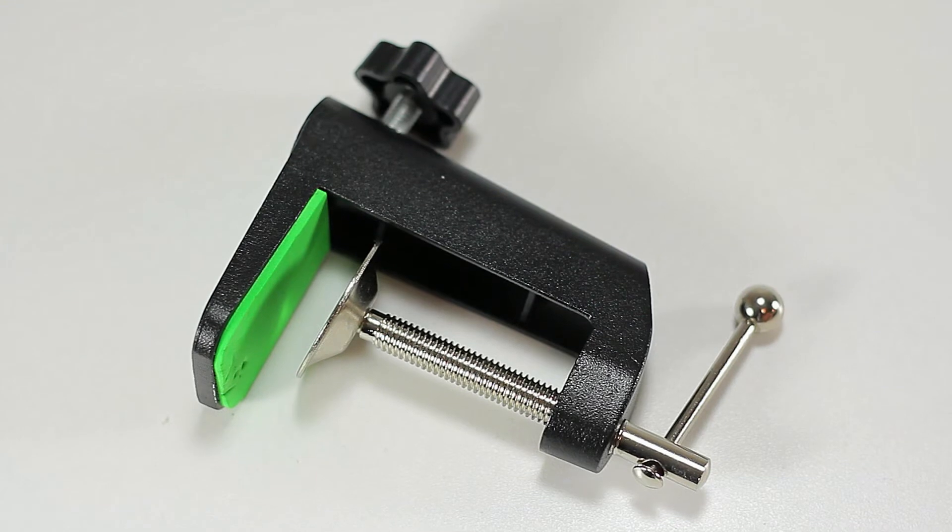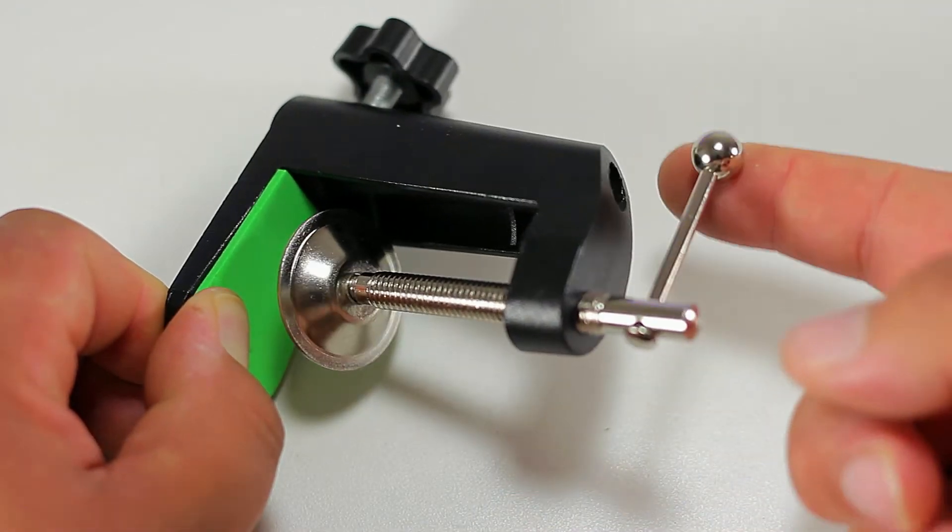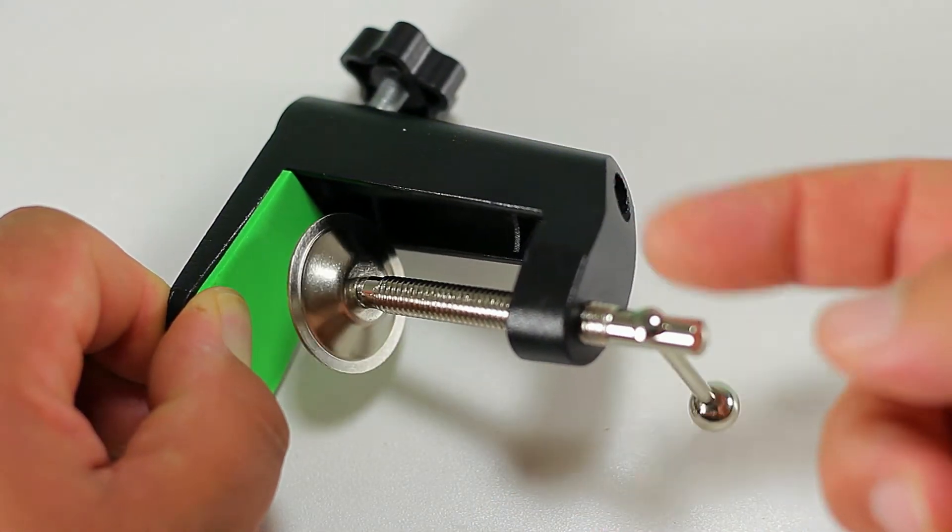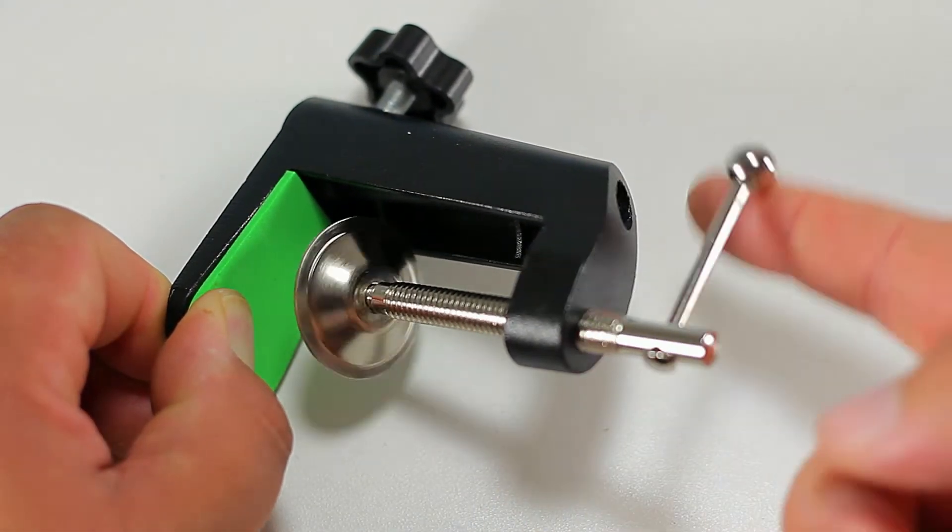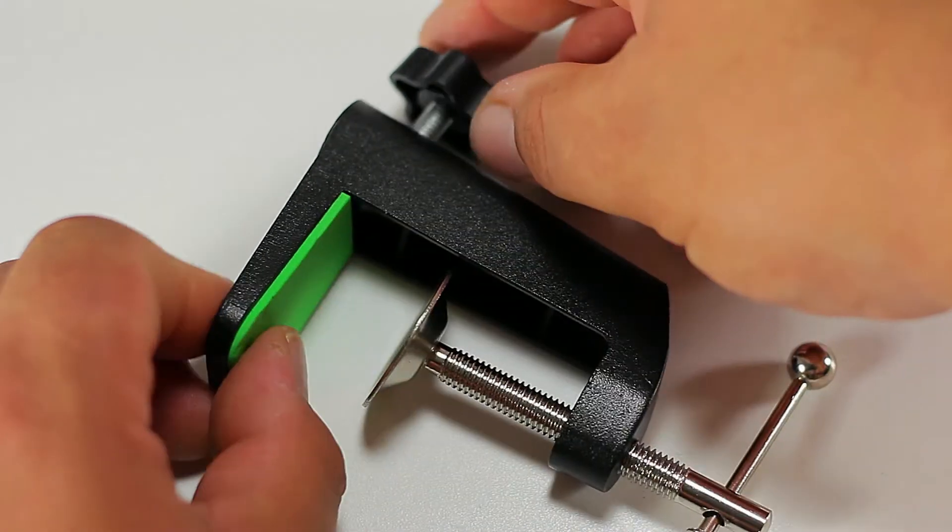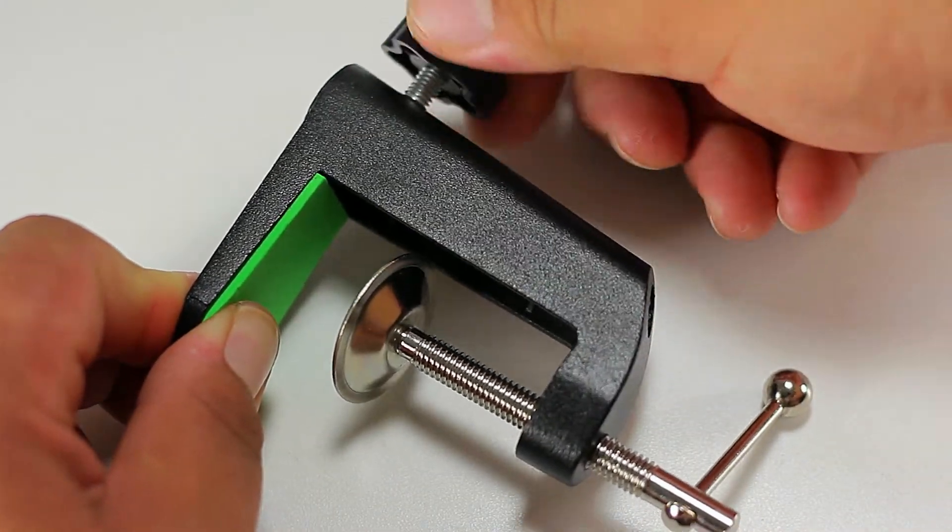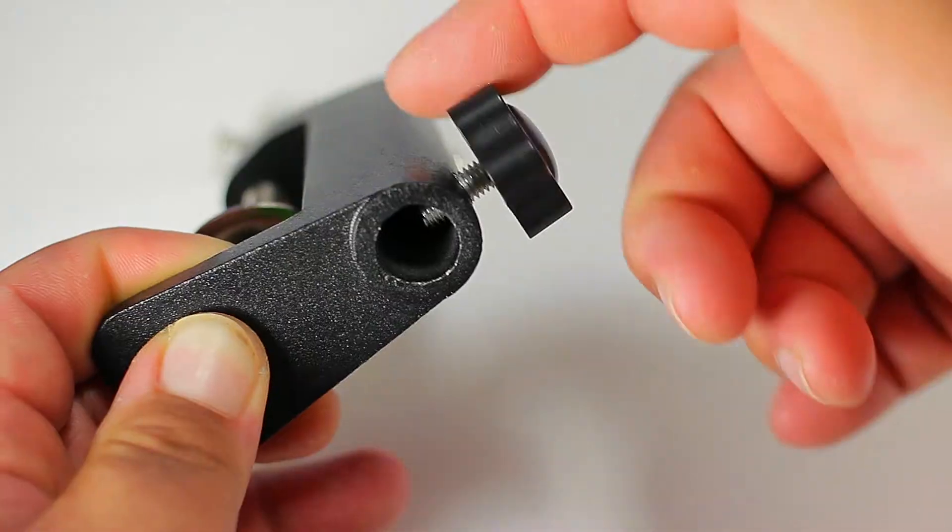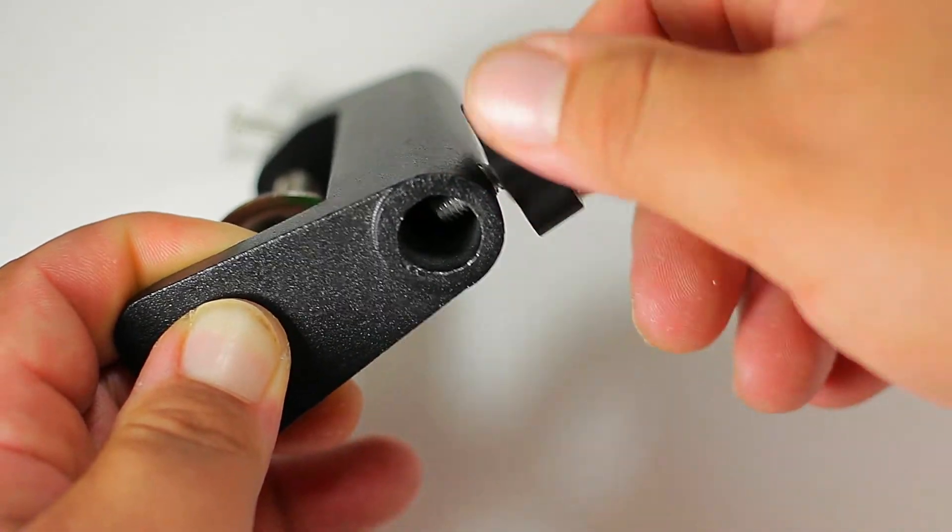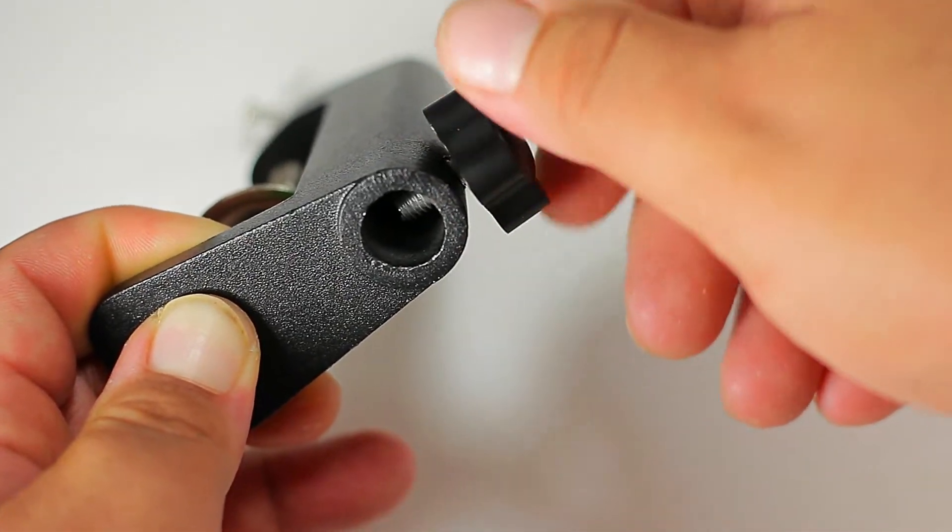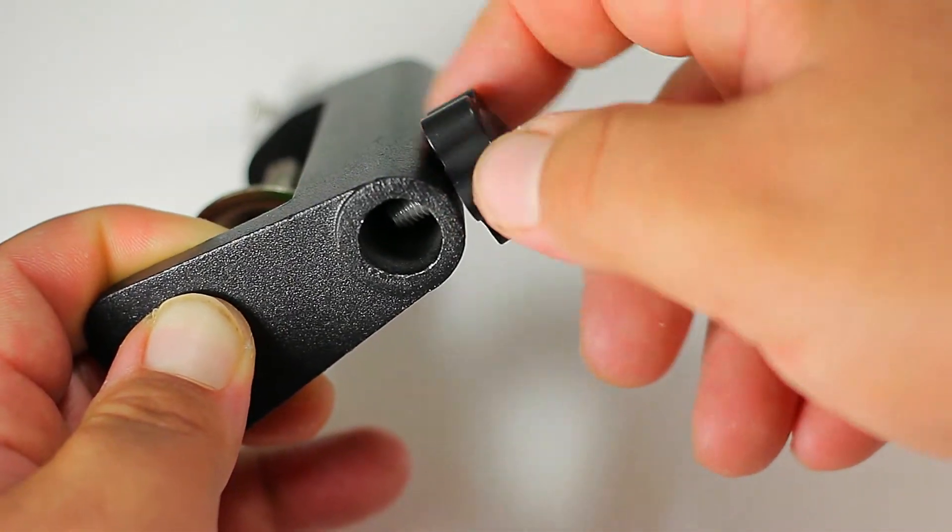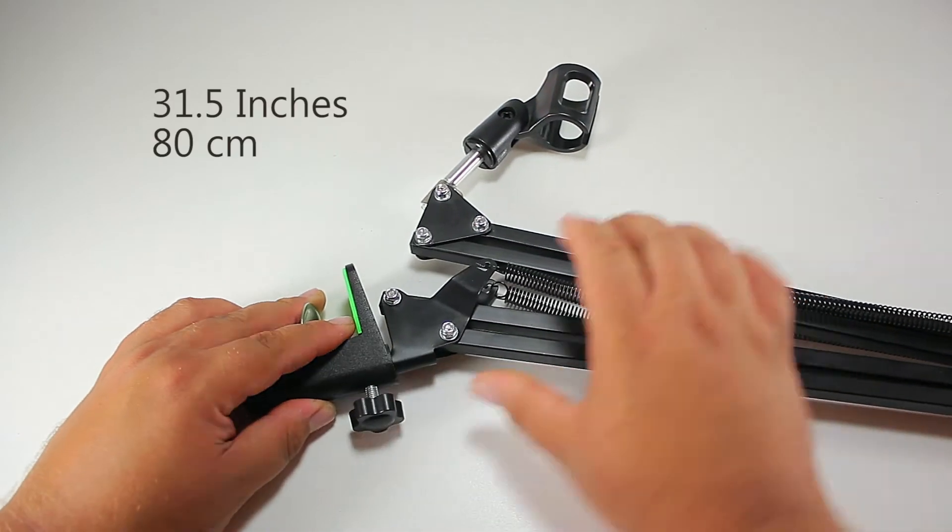We also have the mounting clamp. This clamp is going to let your arm stand have a max capacity load of 2 kilograms, which is about 4.4 pounds. Having knobs on both sides makes it a lot easier to get that grip. Once we get this connected, this arm can extend up to 31.5 inches or 80 centimeters.